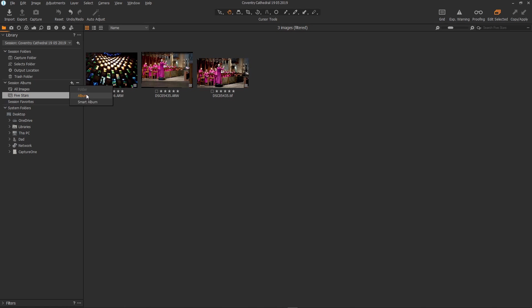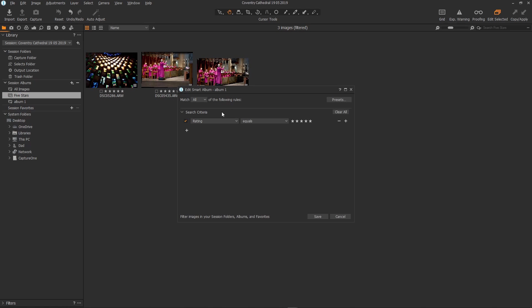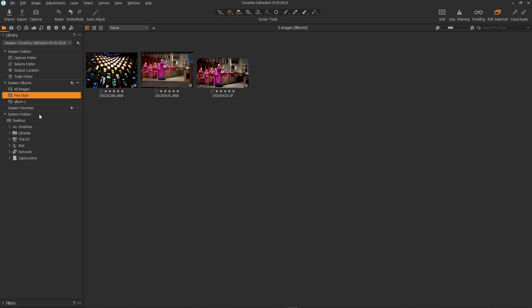A quick normal album which has no filters or you can create a smart album and call it whatever you like. Let's just call this album one and then you can set the rules for the album from here and there are also presets so the album will only show the images with the attributes that you select.